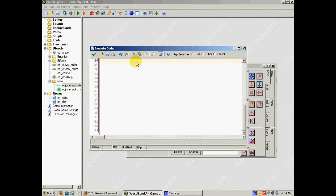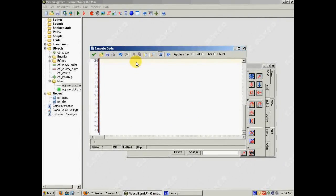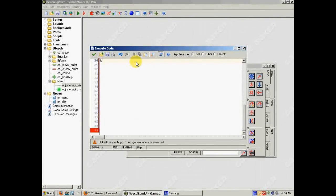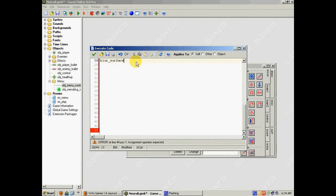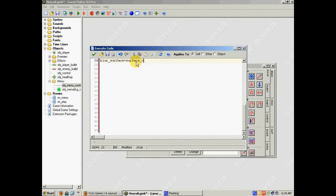But you'll see what I mean later. Then I'm going to go to my menu control object, and I'm going to go to the create event, and you can see, oh, right here, I already started it. Okay, so I'm going to start creating my surface. So let me just make it so that there's nothing to get in your way. So the first thing I want to tell GameMaker is to create the surface. So I'm going to say, blur surface equals surface create.